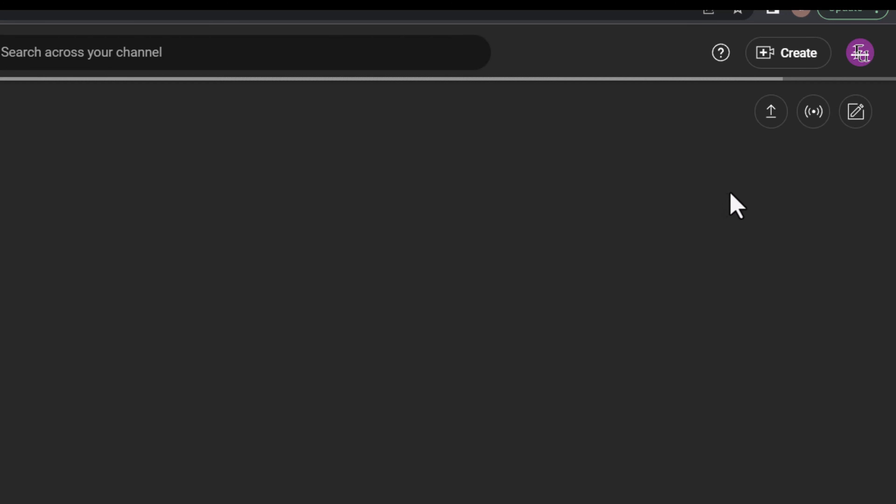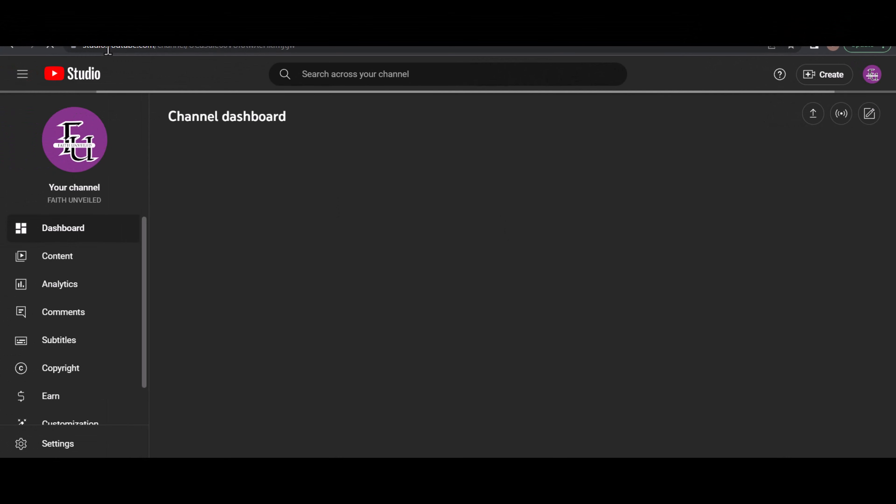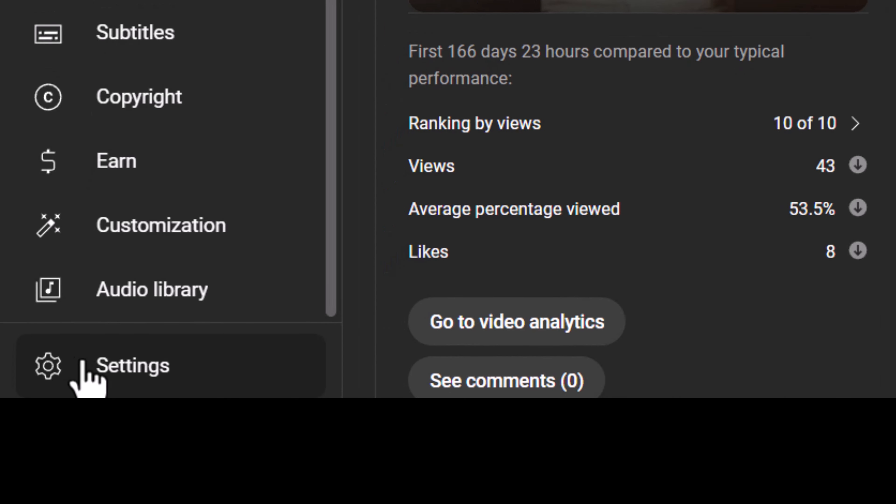Once you log into your YouTube channel, go to the YouTube Studio area. The next thing you need to do is come over here and click on Settings at the left bottom of your YouTube channel.